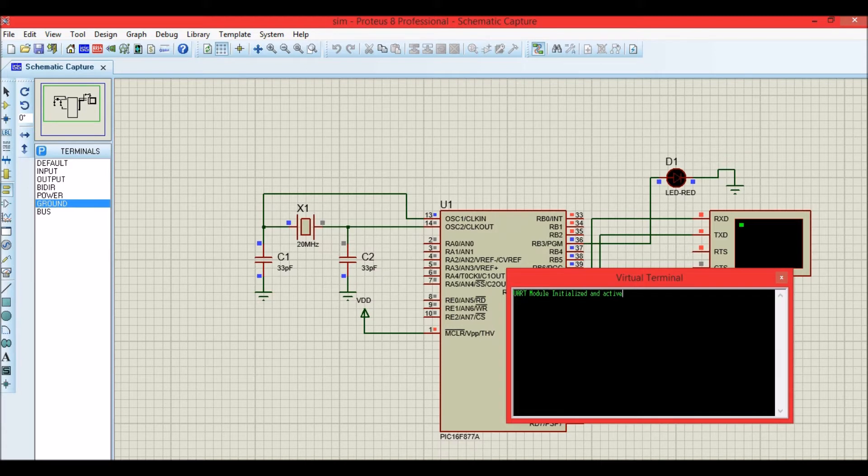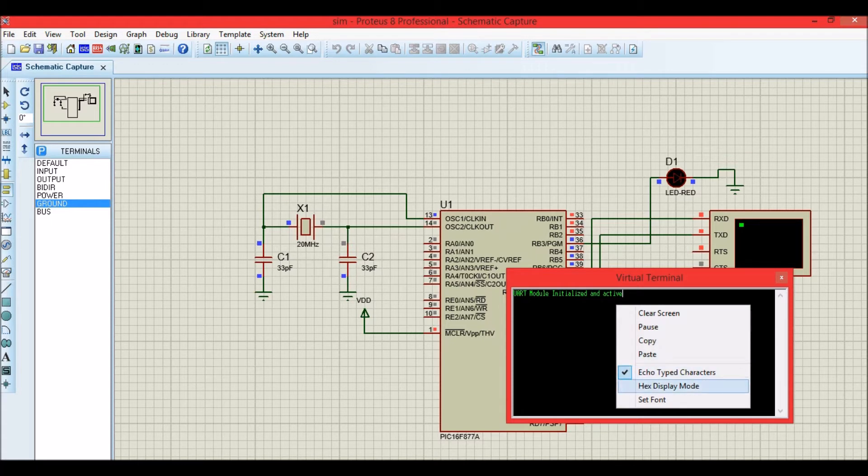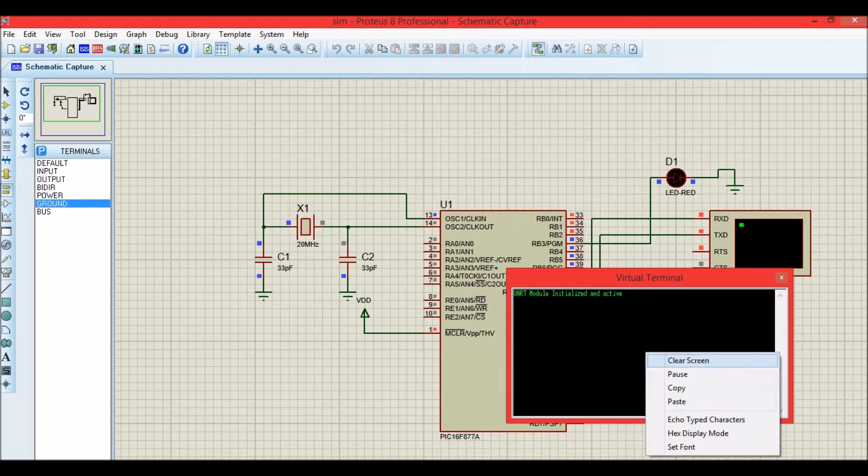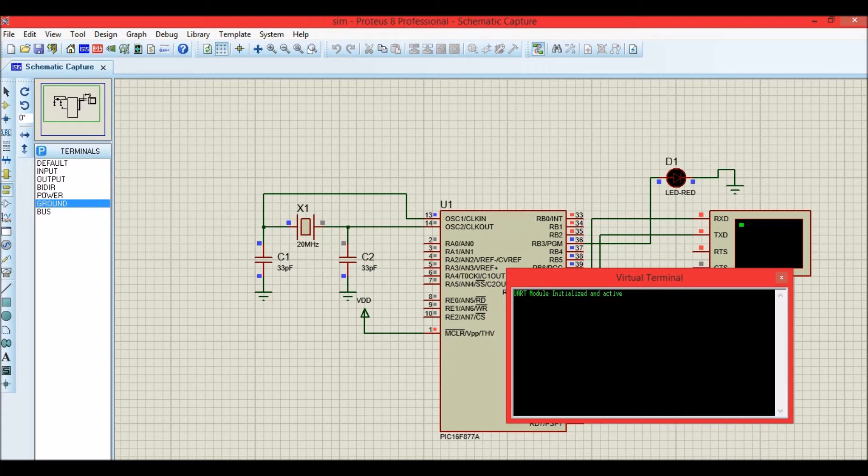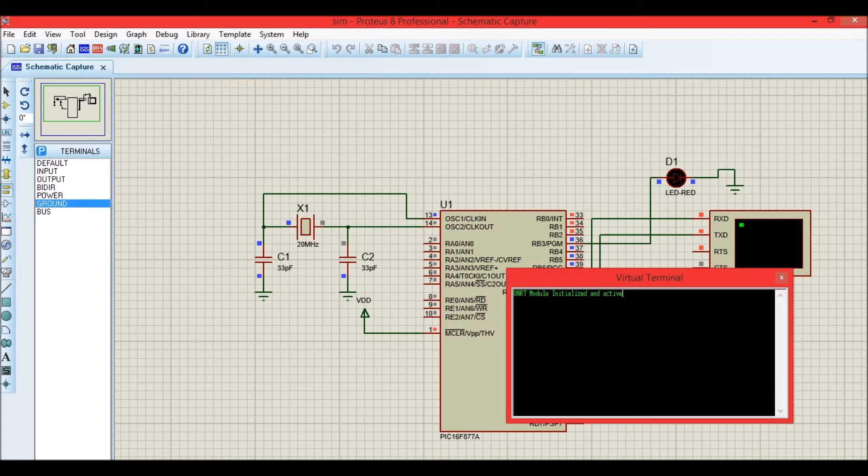Now let me echo characters. It's already selected. If you select echo characters, whatever we type in will be reflected back so we can see whatever we type in will be visible, so that you can see what is happening here.